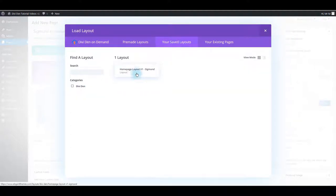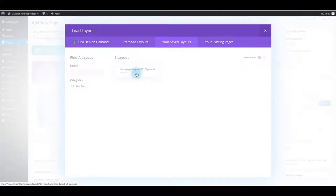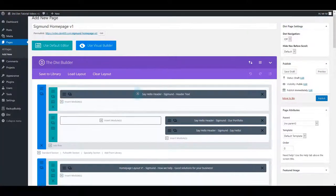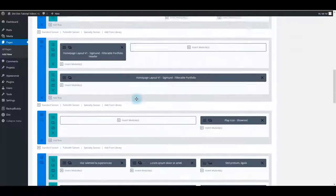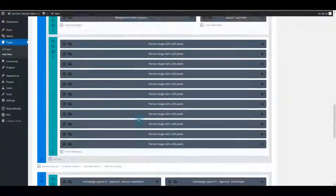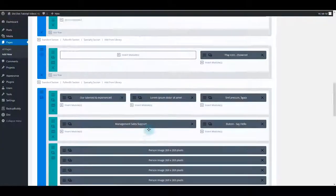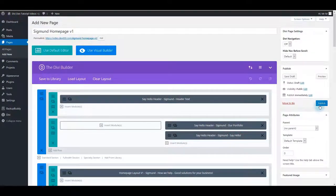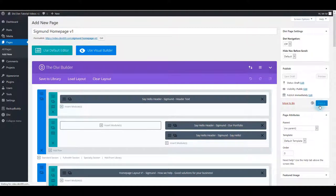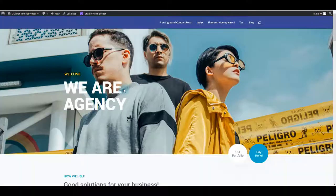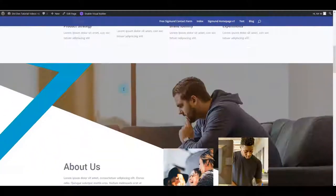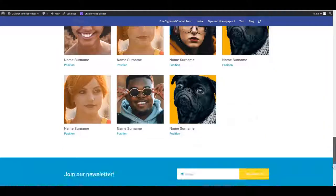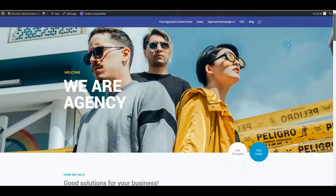And here it is, the home page layout that I just saved. And all I have to do is to click on it and automatically it is loaded onto the page. Now I can just publish this page and let's have a preview. And there we go. Here's the home page we just saved.